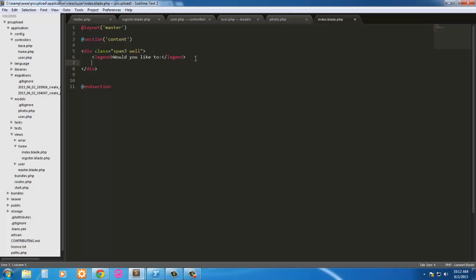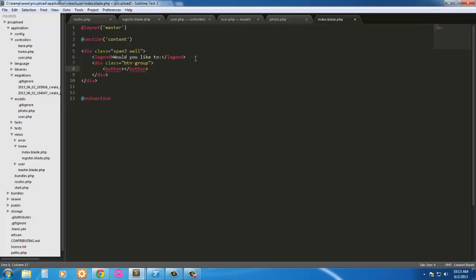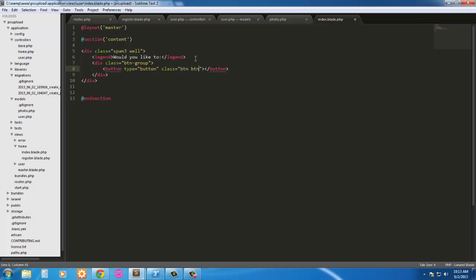Next we're going to create a div with a class of button group. This is a bootstrap class and inside our div we're going to have an actual button. And we have a lot of stuff to put in here because it's going to be a dynamic button using jQuery and javascript. So type is going to equal button, class is going to equal button button primary.